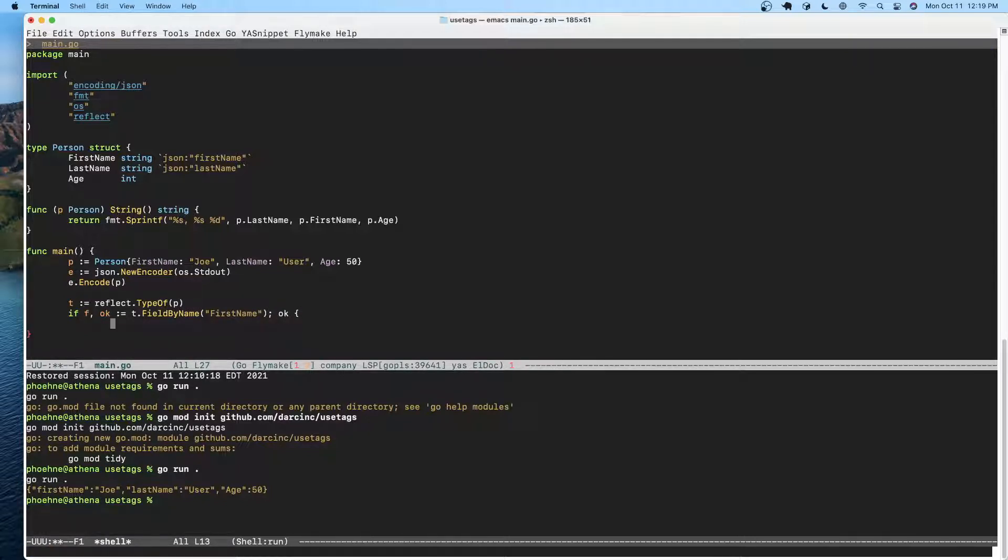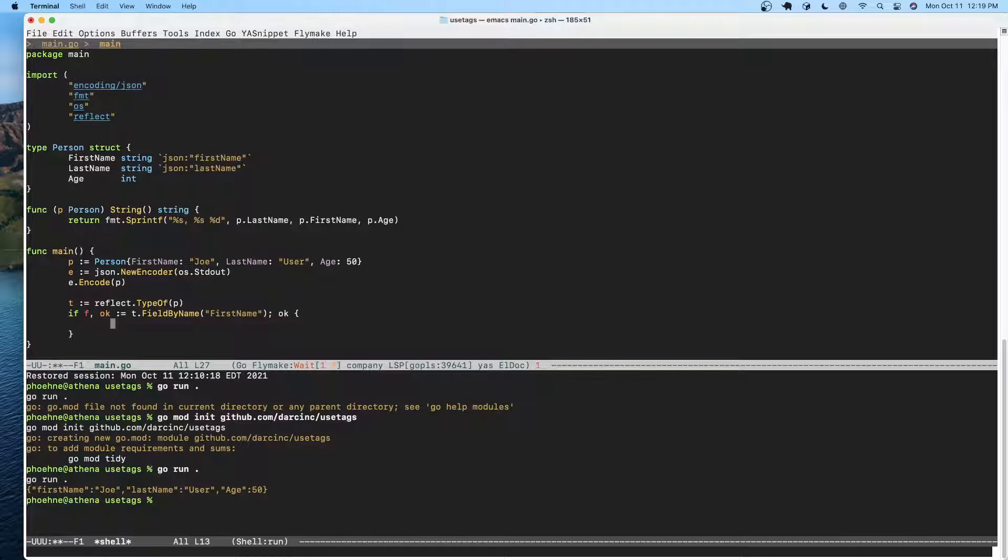We'll use this format. Okay, so if we got a field for first name, we can take a look at its tags.